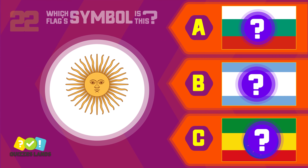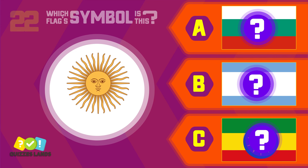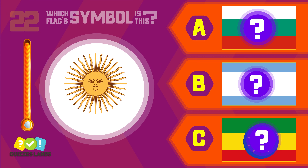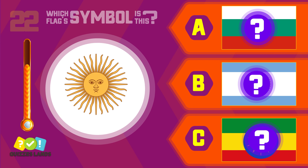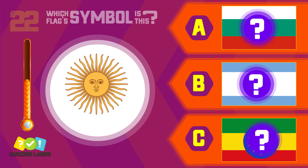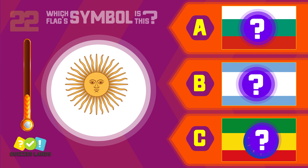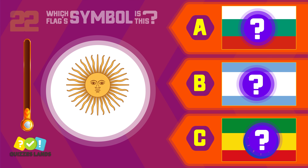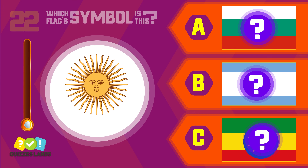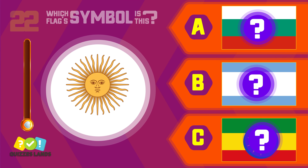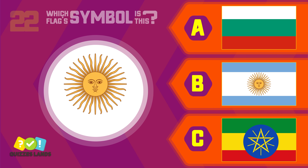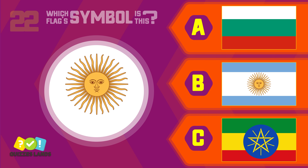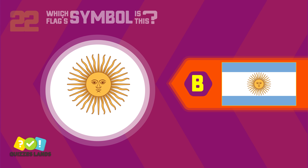What about this one? Bulgaria, Argentina, or Ethiopia? The answer is Argentina.